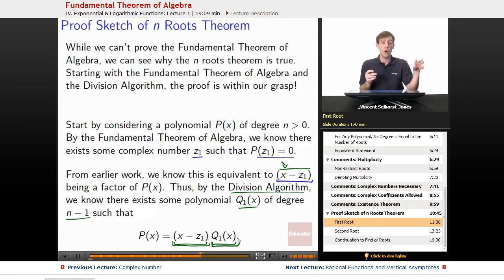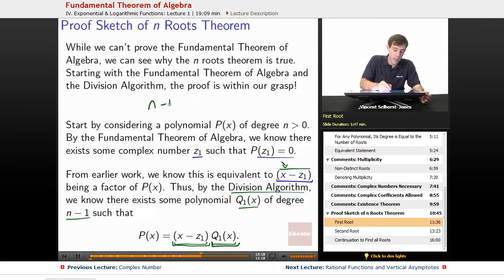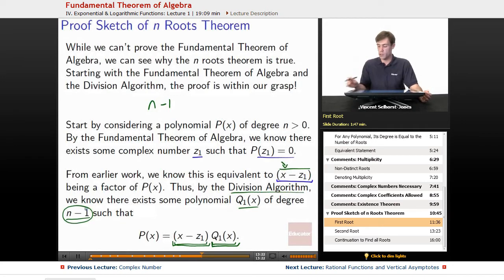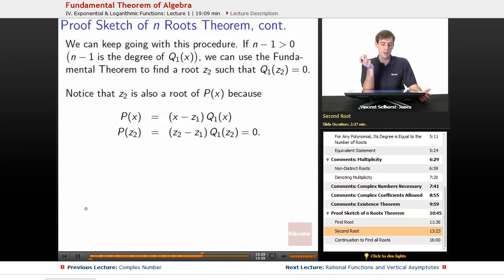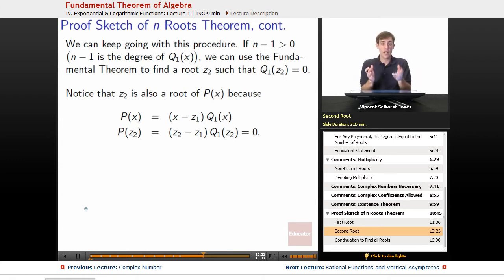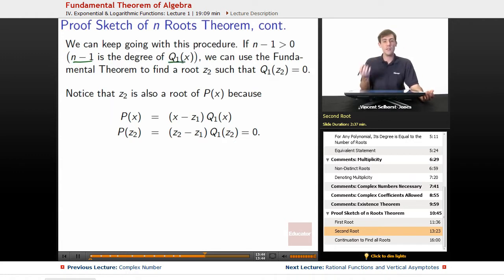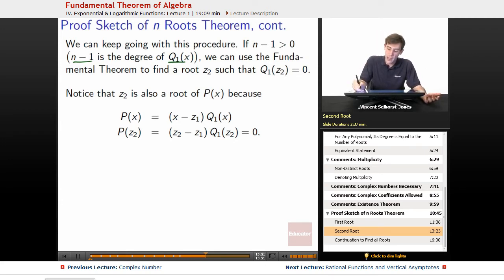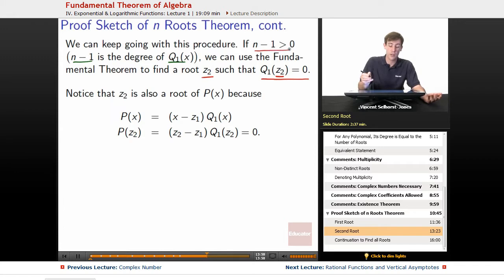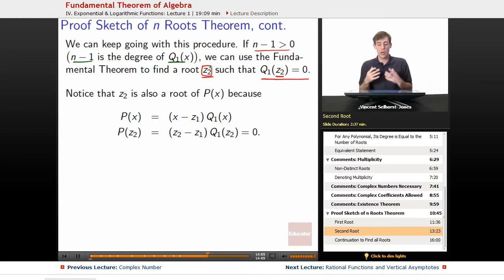Since we pulled out a degree of 1 from a polynomial that initially started at degree n, our quotient polynomial q1 of x has degree n minus 1. We can keep going with this procedure. If n minus 1 is greater than 0, we can use the fundamental theorem again — it says as long as the degree is greater than 0, there's a root. So we know there must be some root z2 where q1 of z2 equals 0.